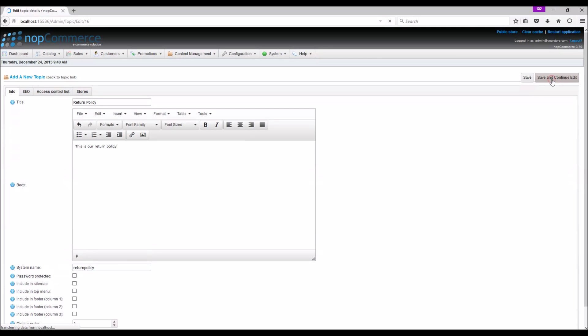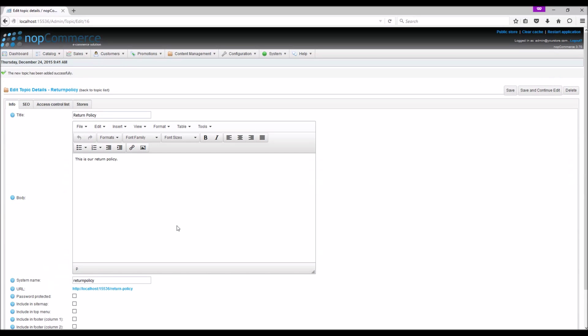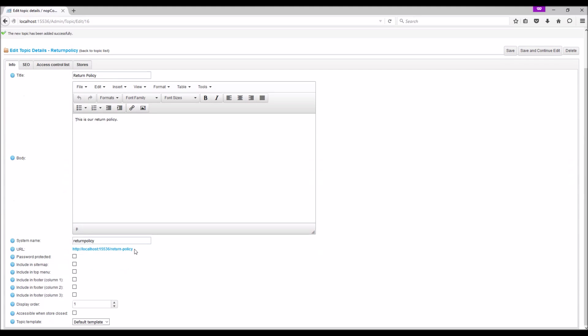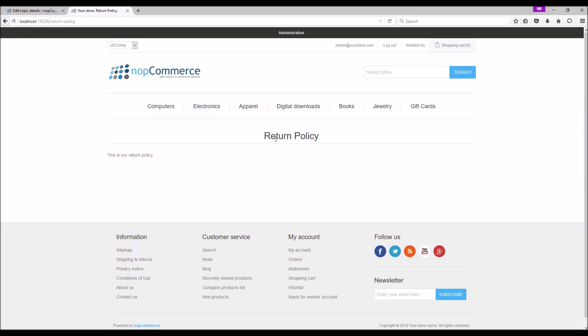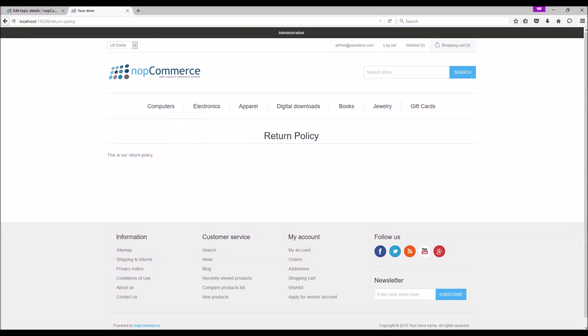Save and continue. Here we can see that we have a unique URL for our topic page. If we go to that URL, we should be able to see our topic page. Now let's go over some options on the topic detail page.